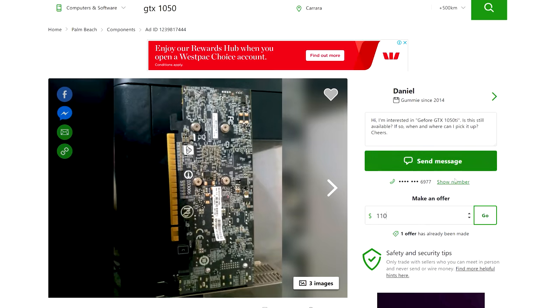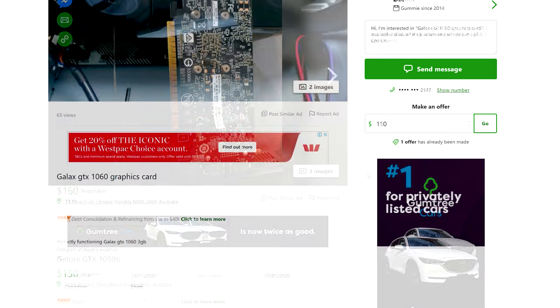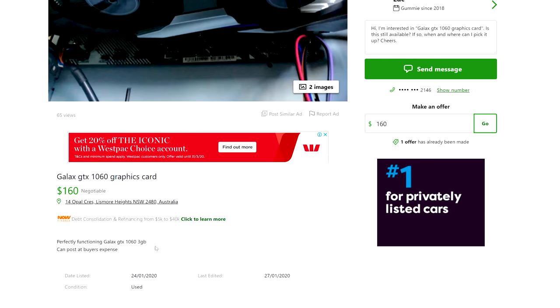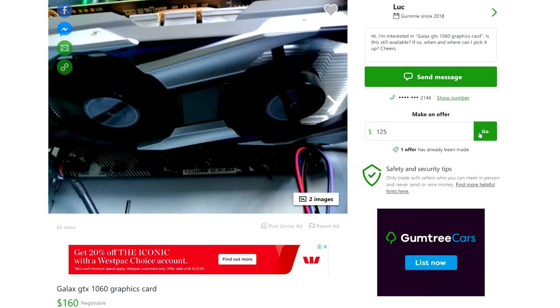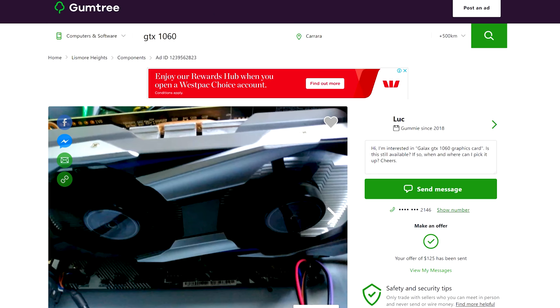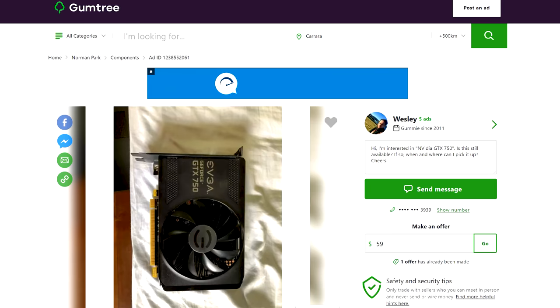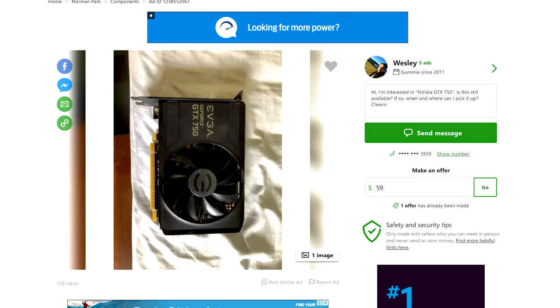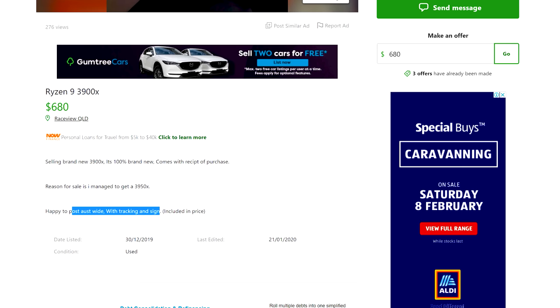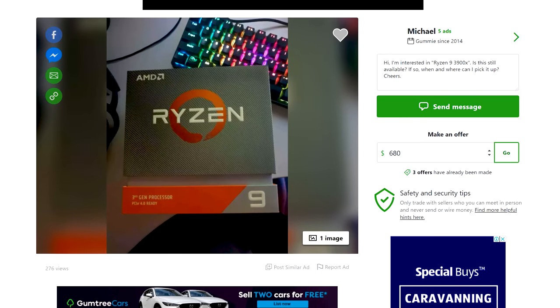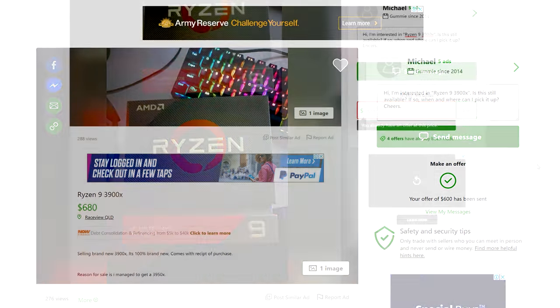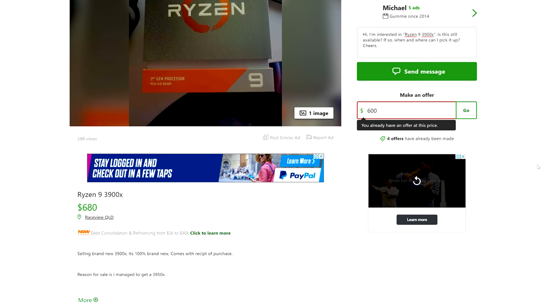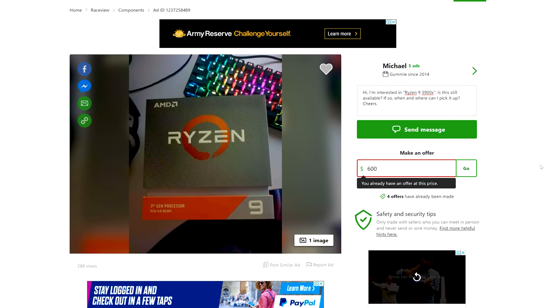There was a GTX 1060 for 160. I dropped an offer of 125. And then interestingly, a Ryzen 9 3900X. They said they upgraded to a 3950X, only for 680. But if I can get it for 600 Aussie, that'll be a pretty good pickup, considering these go for over 800 new here in Australia. If we can get it at 75% of the new price, that's definitely a bargain.